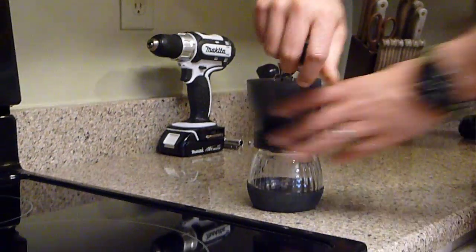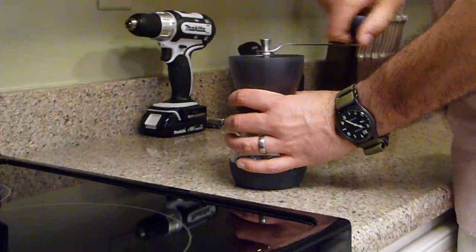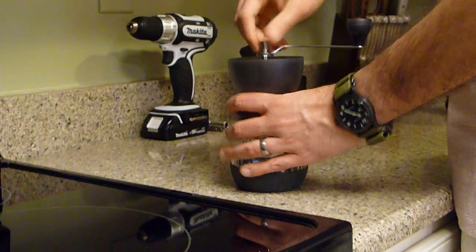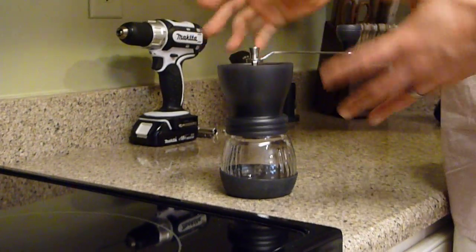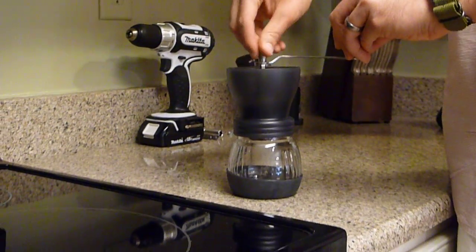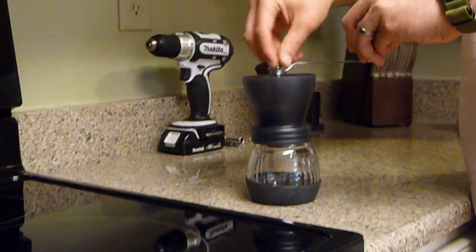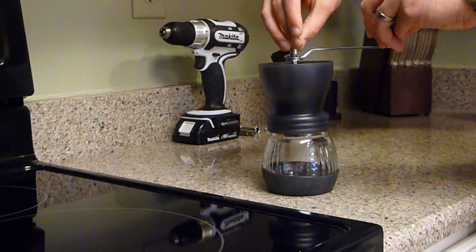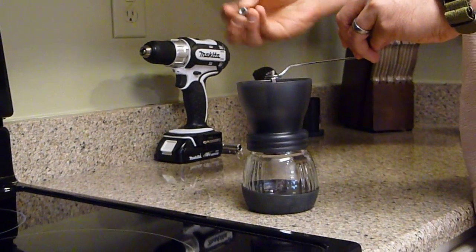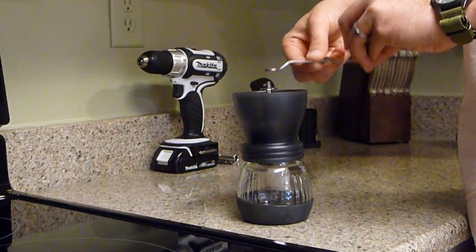It's just a basic hand crank burr grinder. Only problem is it's a little slow, so what we can do here, I'm going to remove the crank handle here.